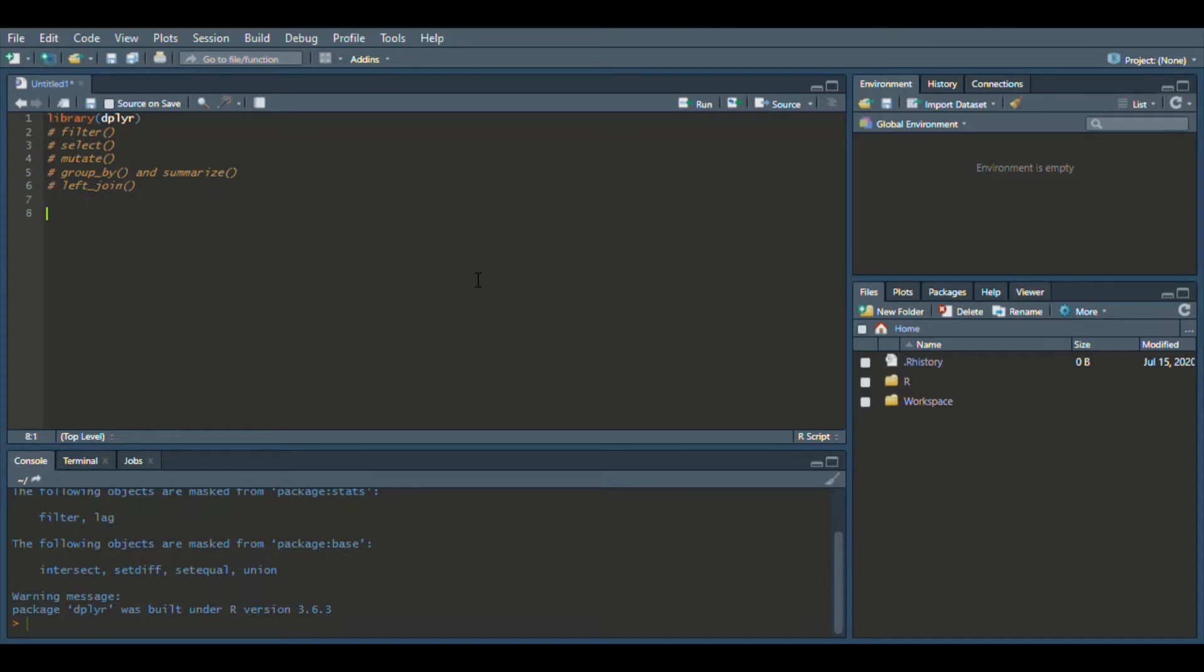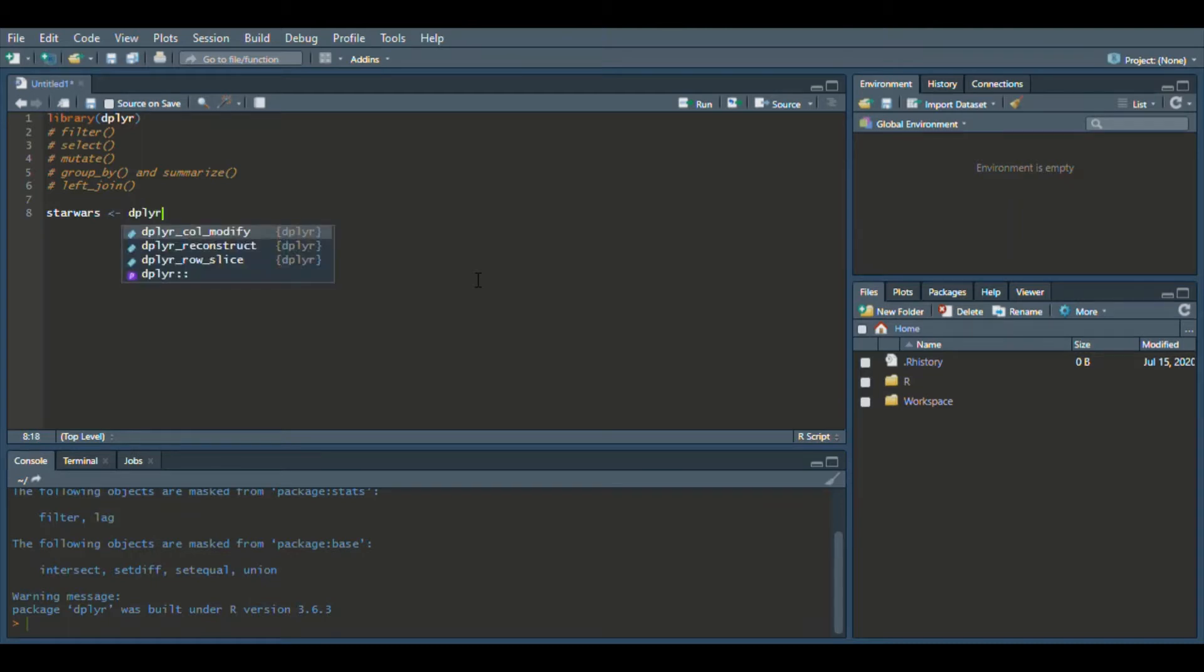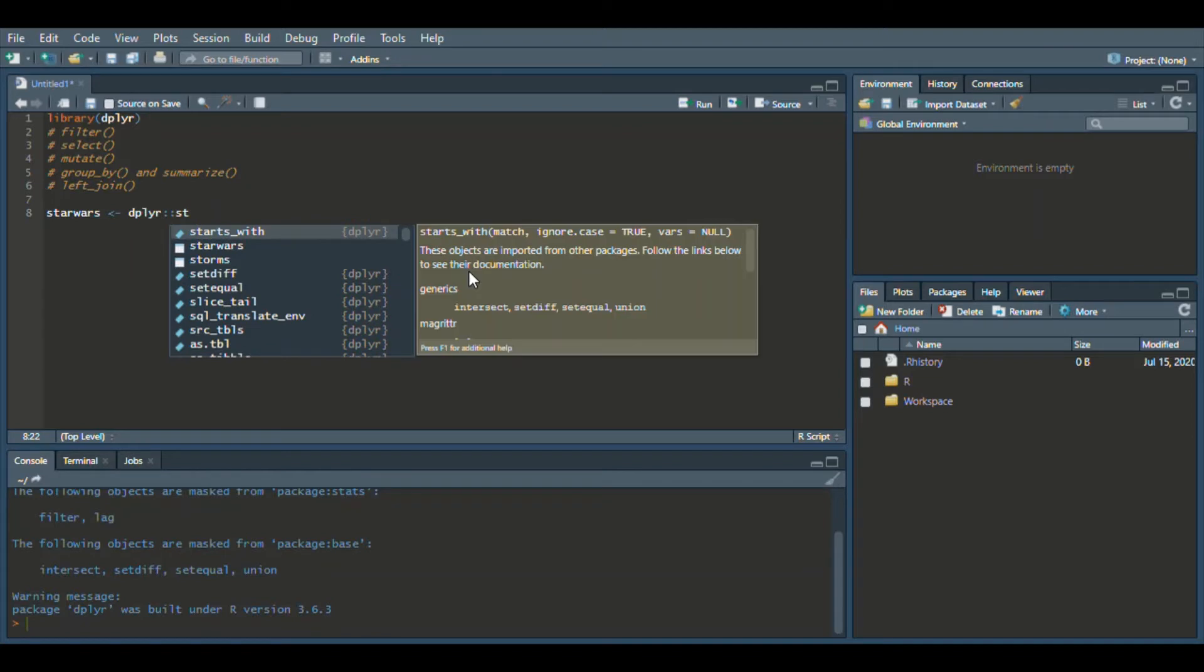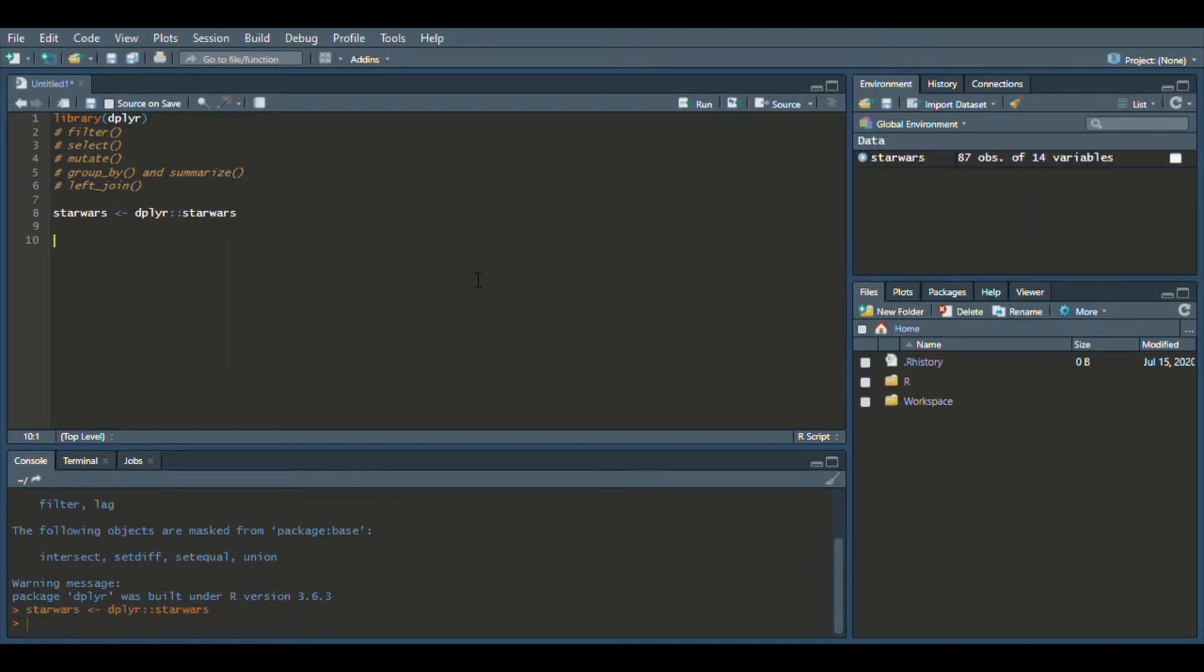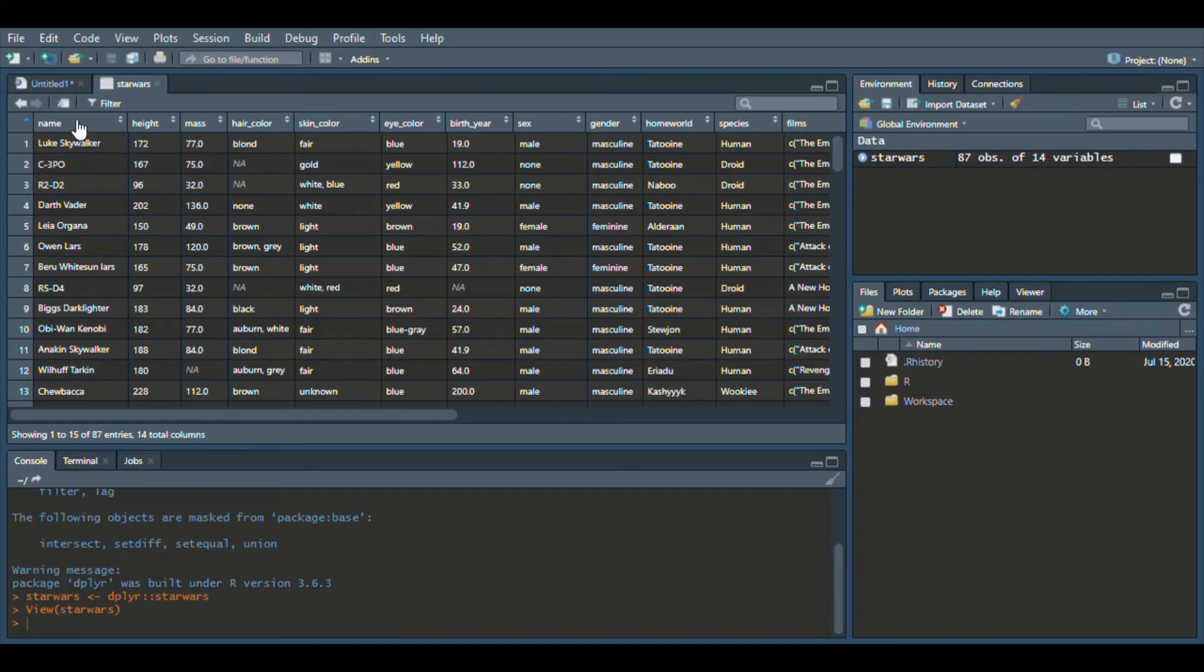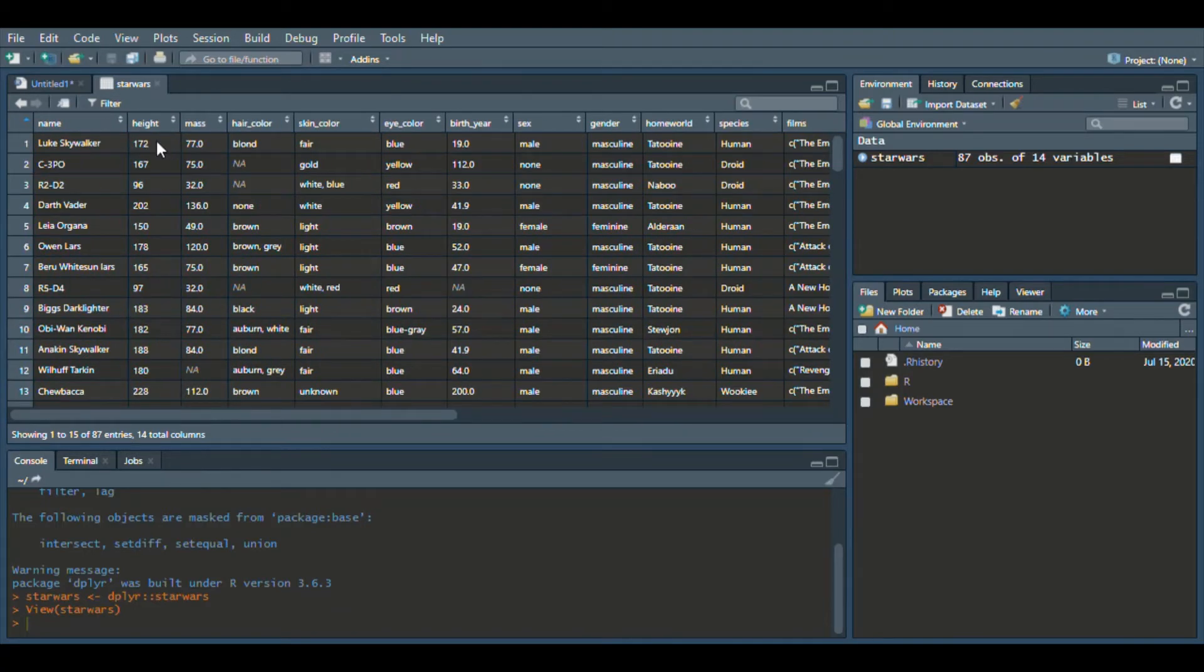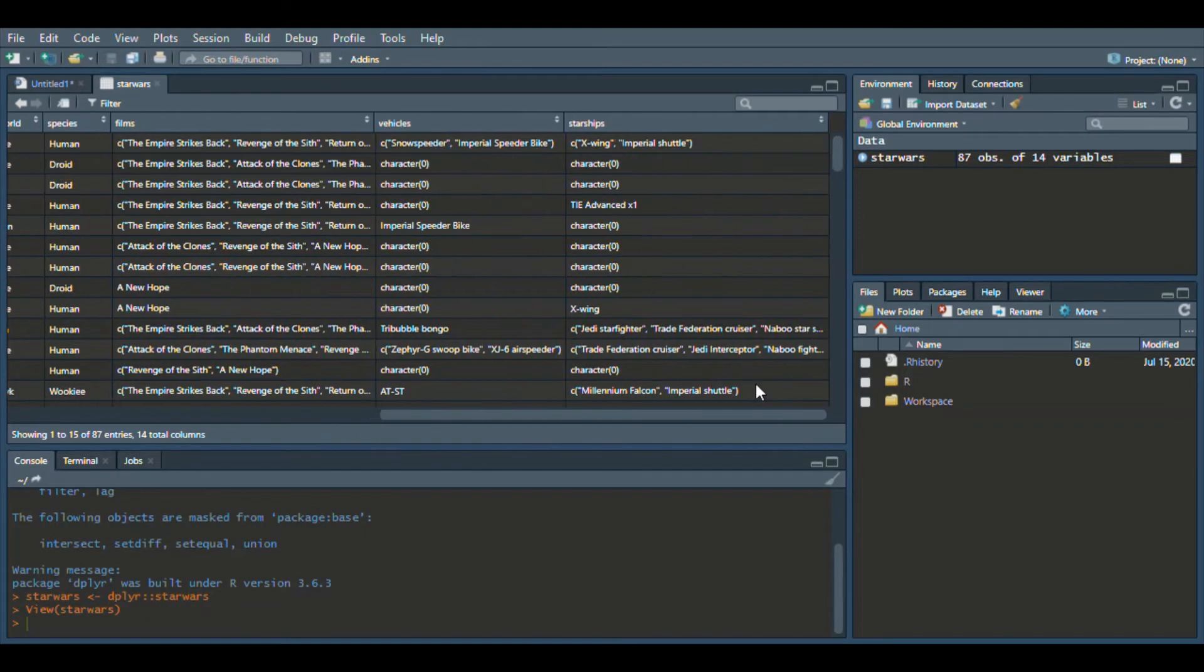First we need a data set. So within the dplyr package there's a data set called Star Wars. So let's load that into our global environment. So now I'm going to show you, a lot of these functions, the first two functions specifically, filter and select, deal with subsetting a data frame. So what I'm going to do is show you how we typically subset in base R and then we'll also go into how I would do the same subsetting within dplyr. So let's say, let's take a look at our Star Wars data set first. This data set shows a bunch of characters within the Star Wars movies and a bunch of metadata about them. Right? So your height, mass, your hair color, species, homeworld, and some other things.